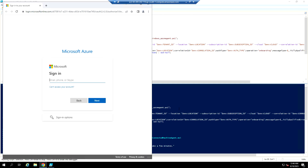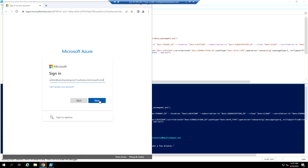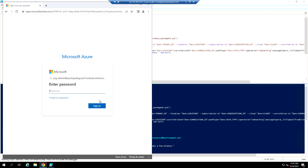Now we need to log in to the Azure portal to complete the authentication step.